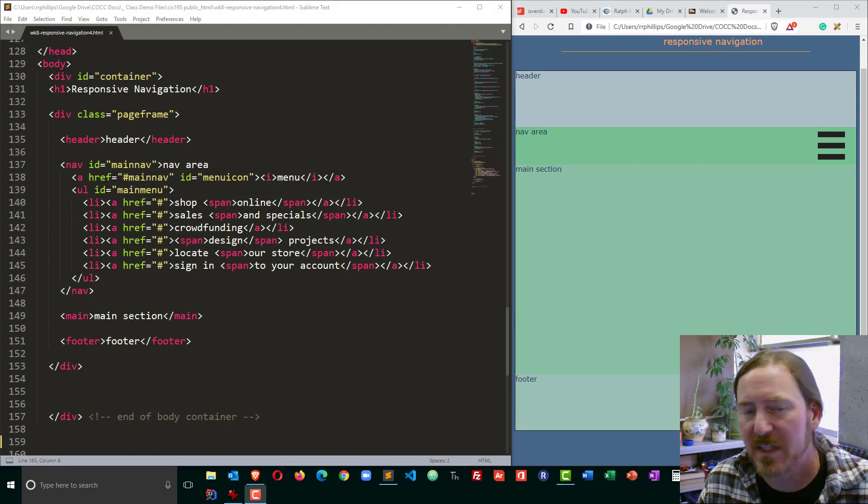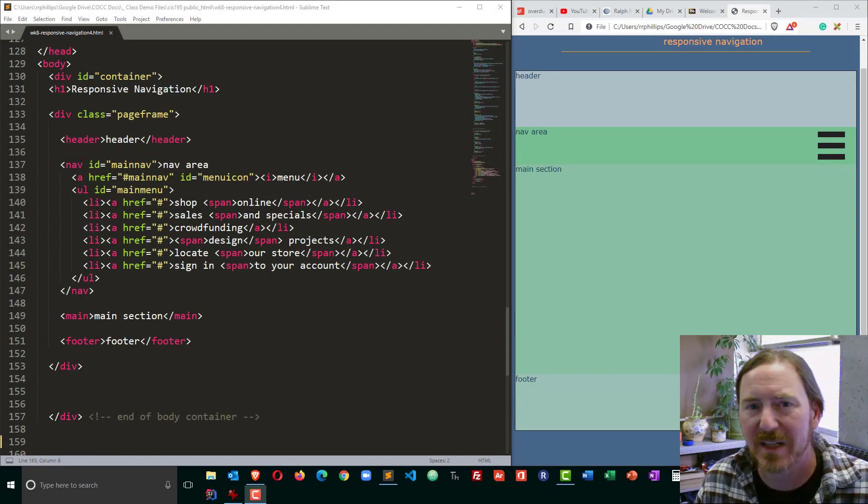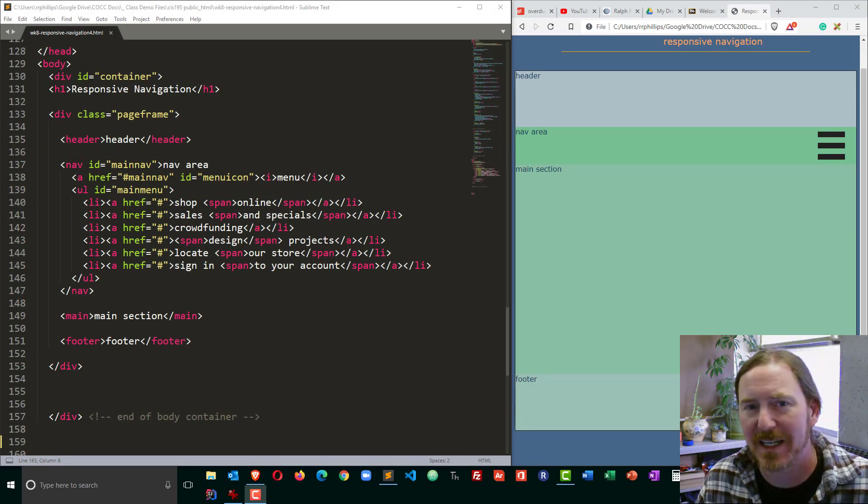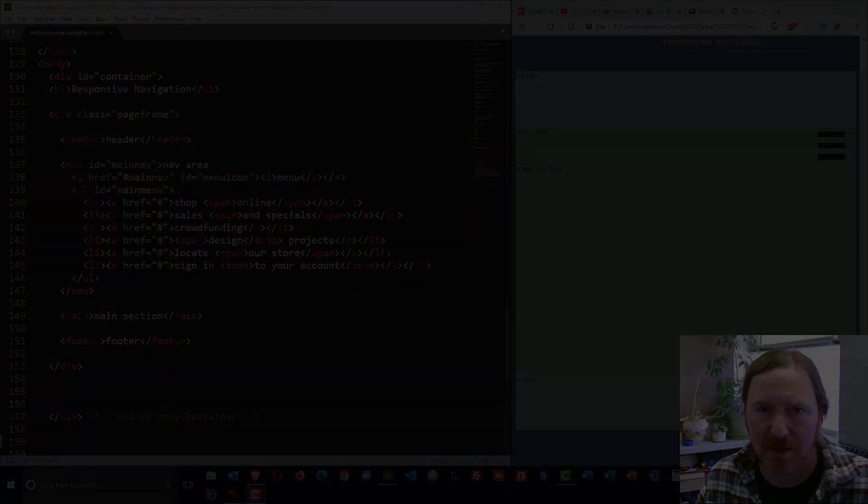Hey this is Ralph and in this video I want to work on creating a little JavaScript that will show or hide my mobile menu.